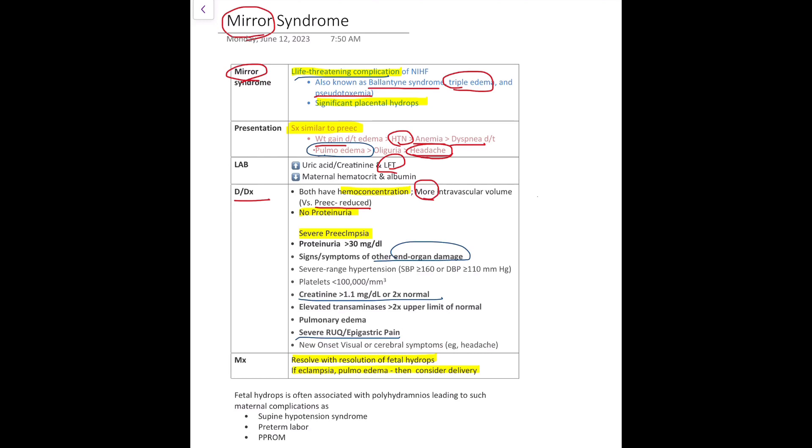There are other complications the mother has in the case of fetal hydrops like supine hypotension syndrome, preterm labor, and preterm premature rupture of membranes.